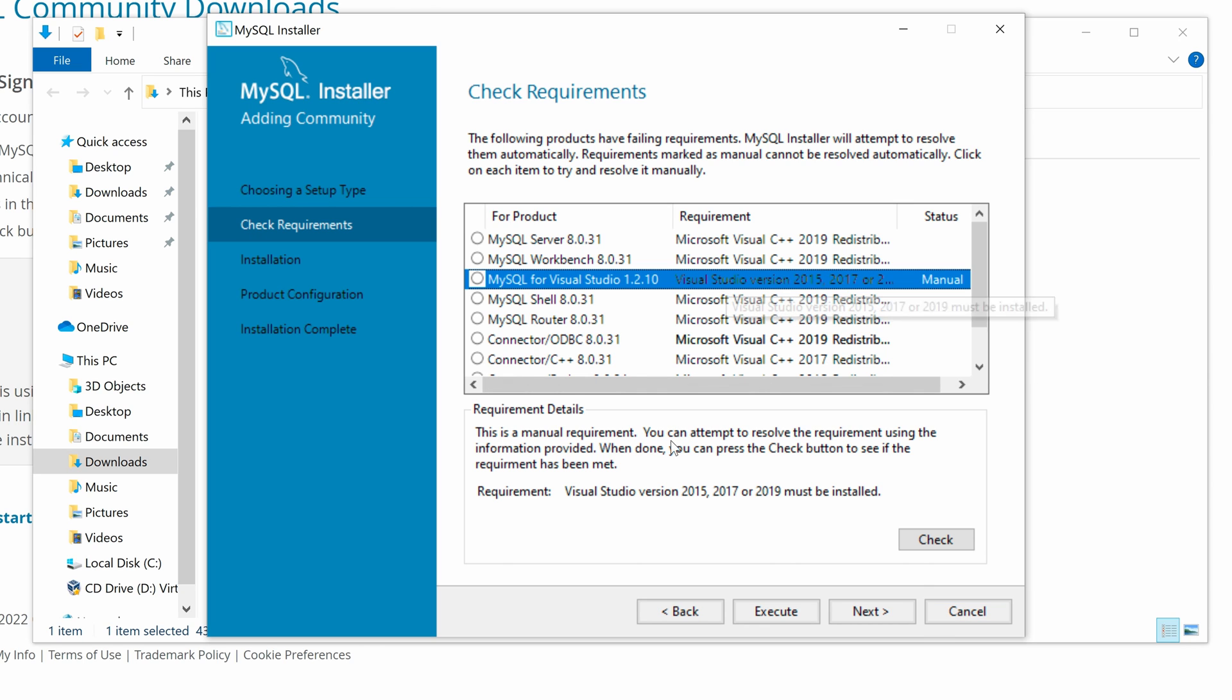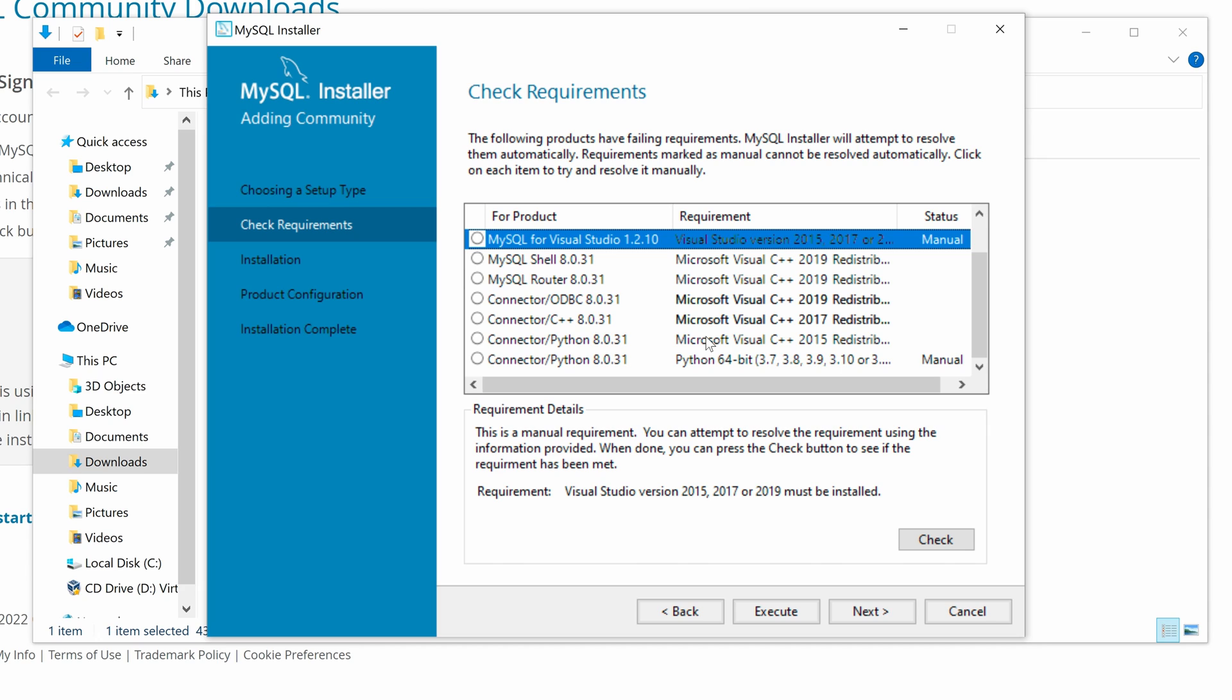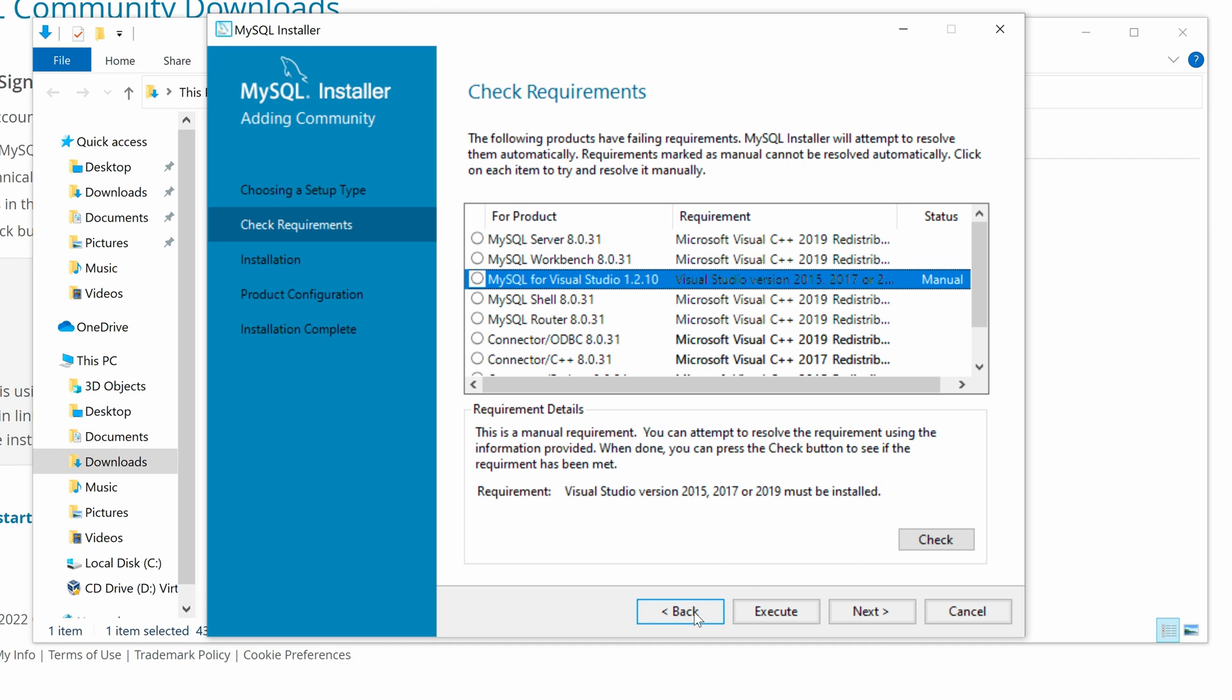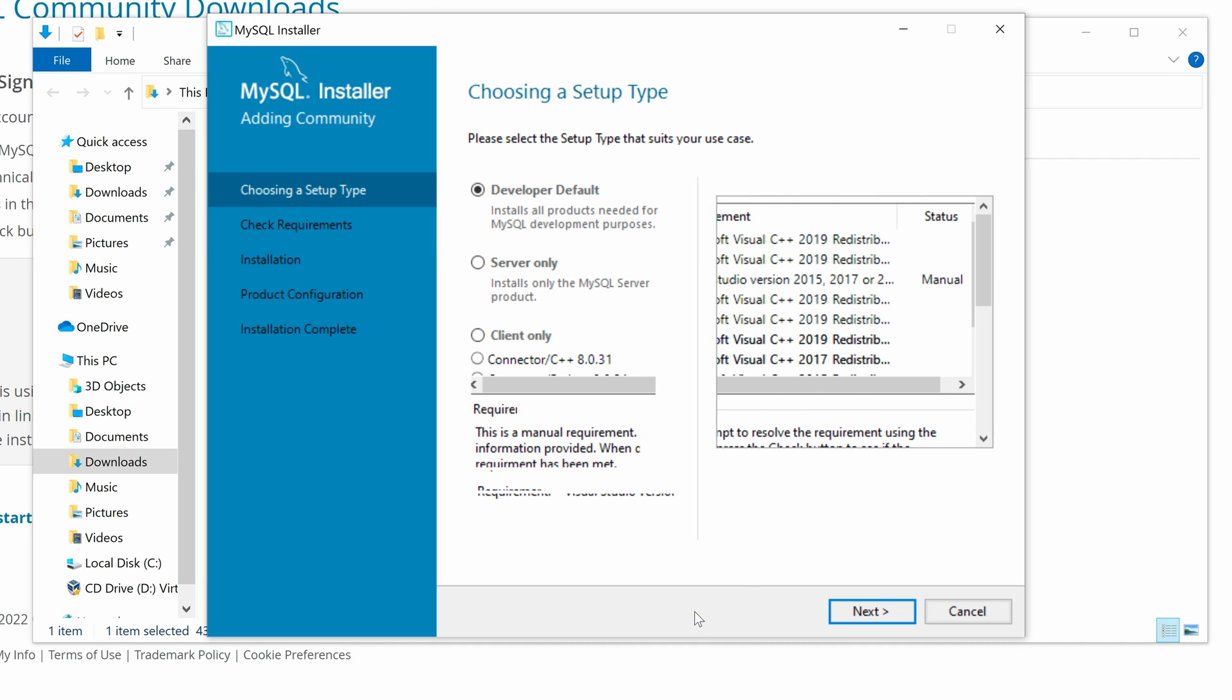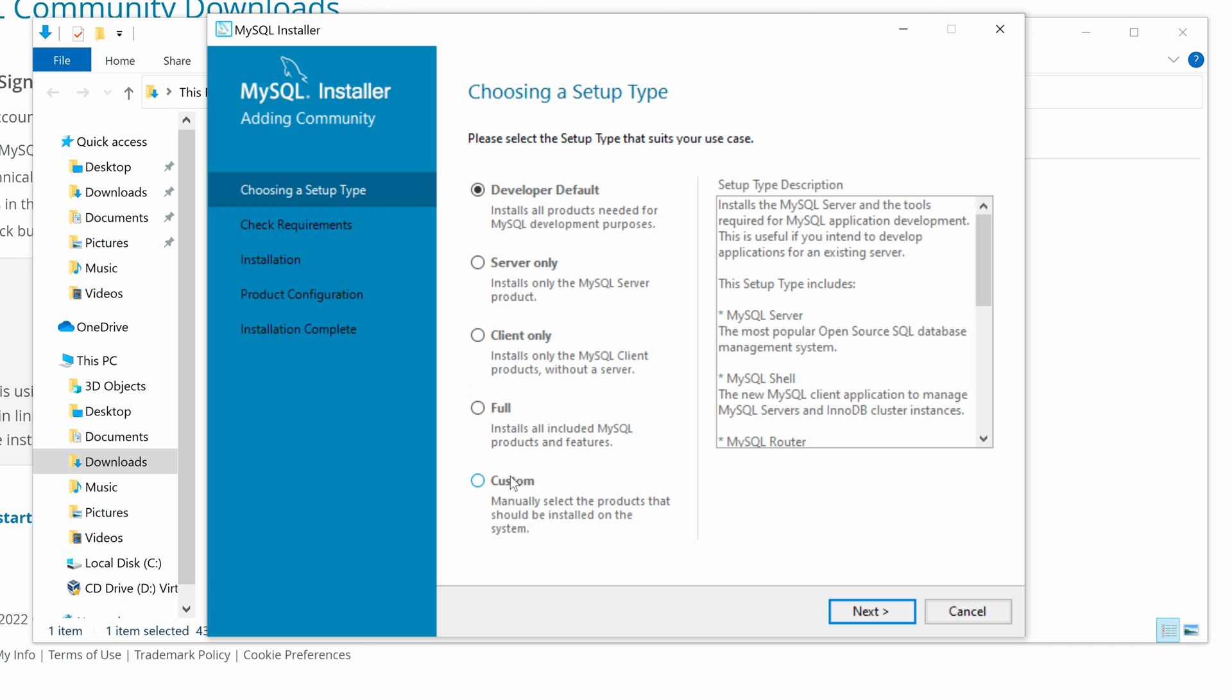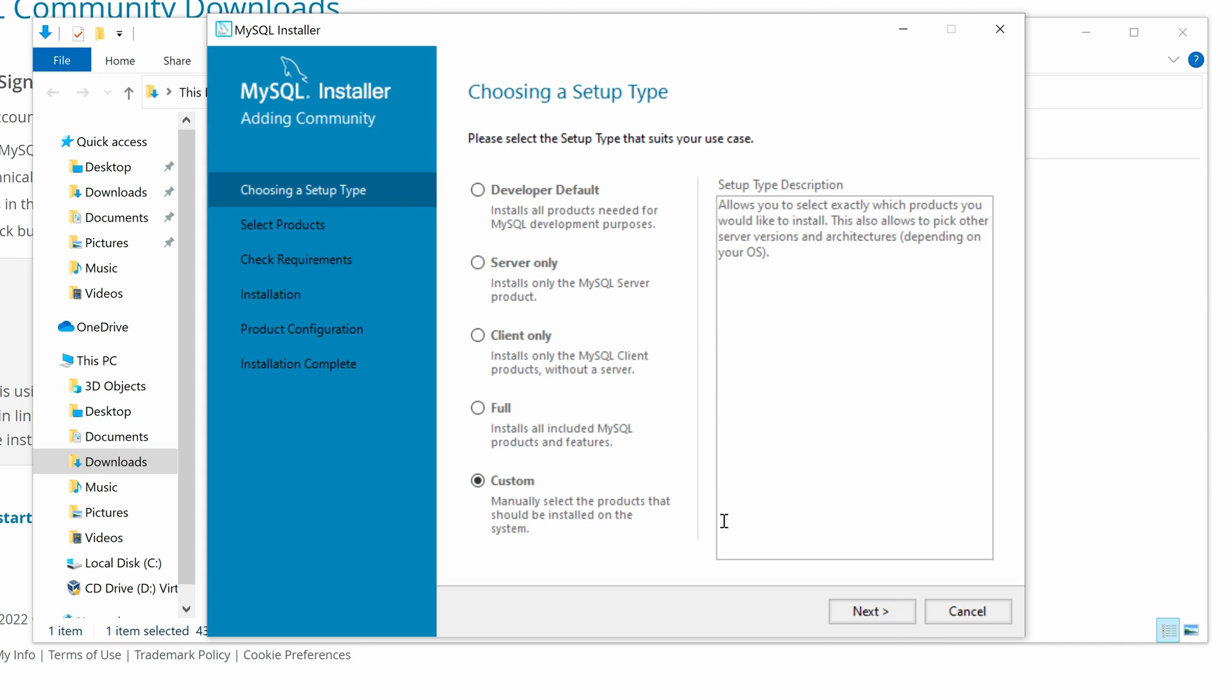Here we can see we have two requirements that need to be resolved manually. They are MySQL for Visual Studio and Python Connector. If you need to install MySQL for Visual Studio, you have to install Visual Studio first and click Check to resolve. In my case, I don't need it. So I can go back and change the setup type to custom and select Next.